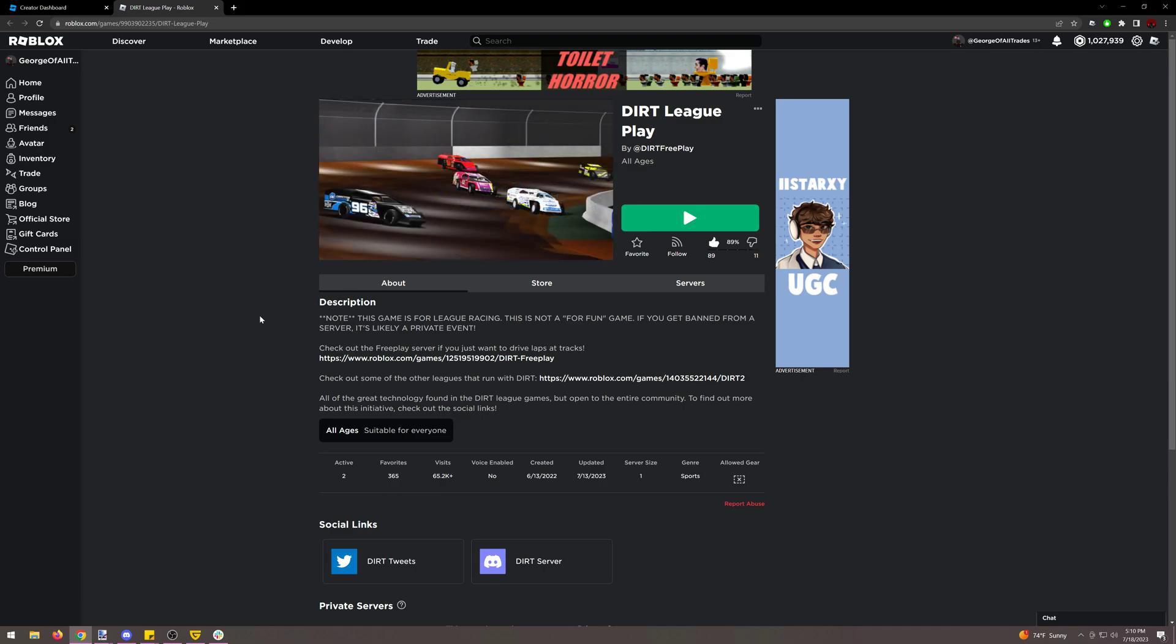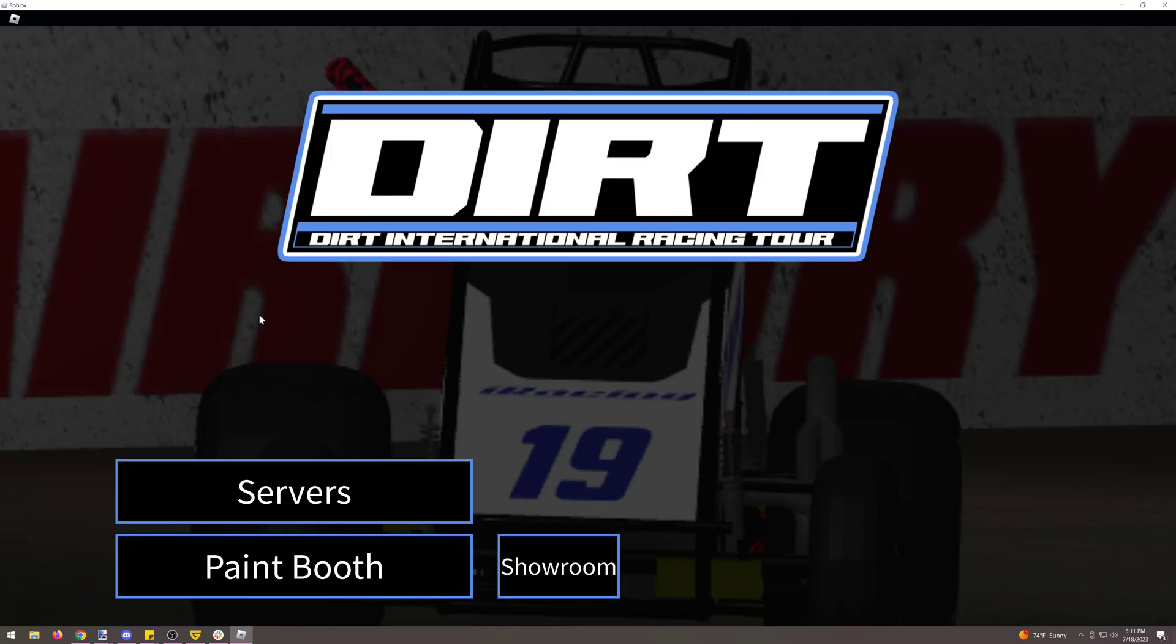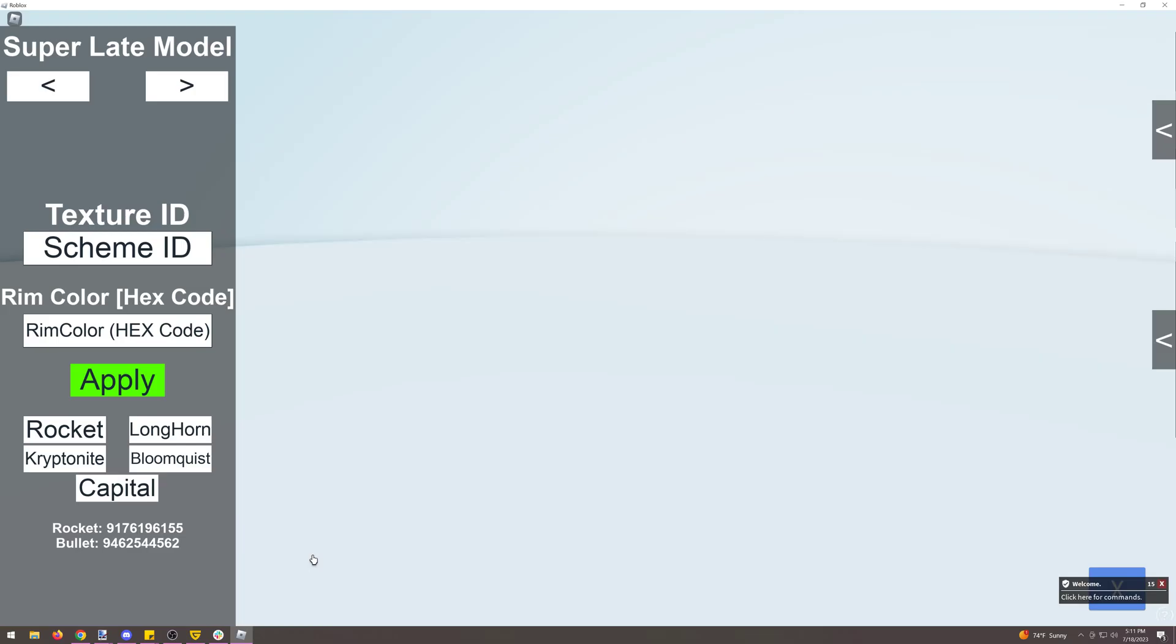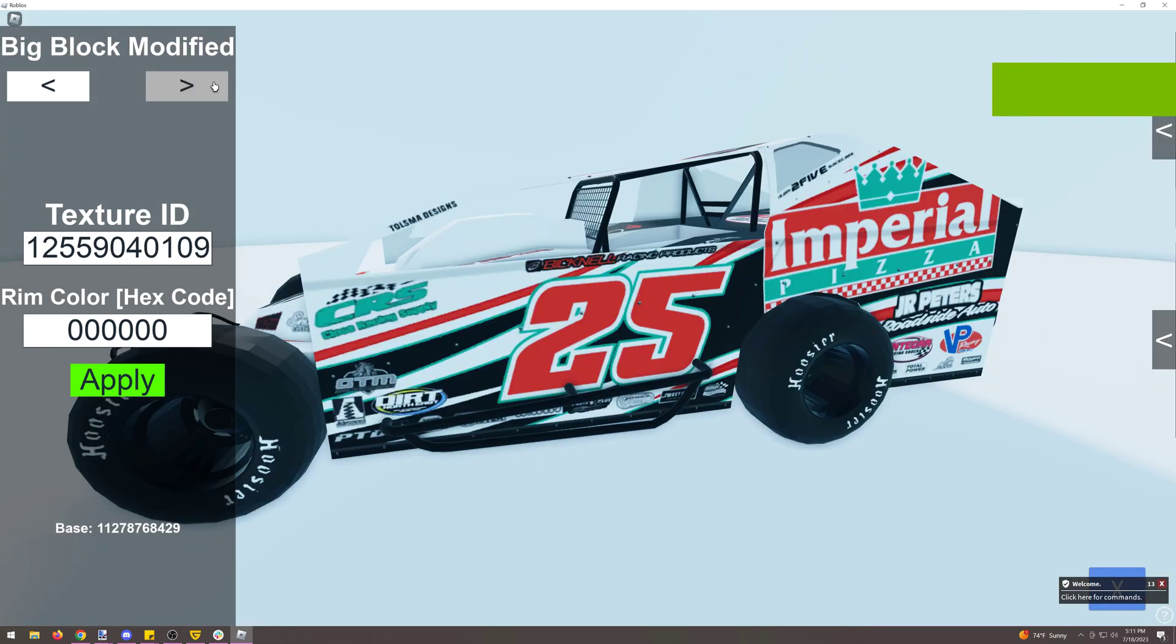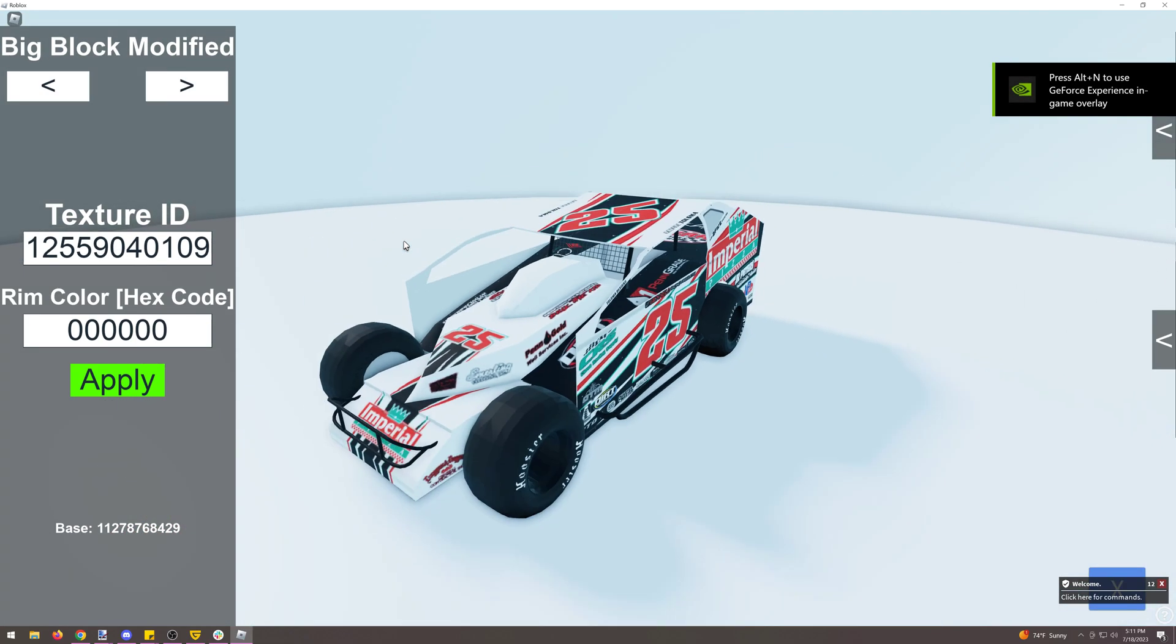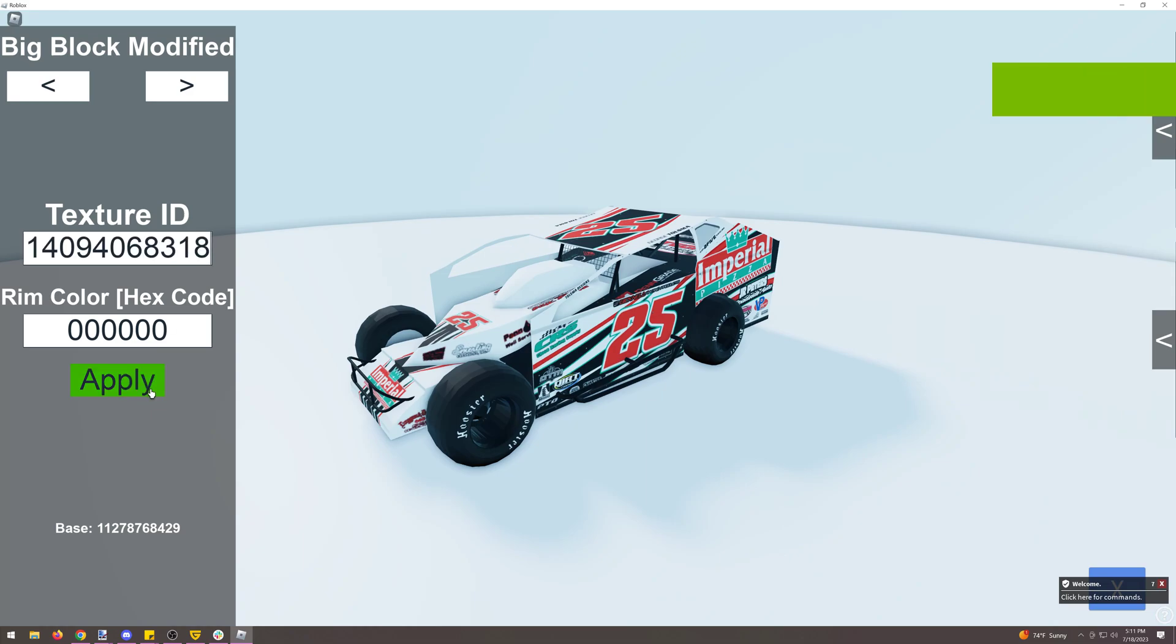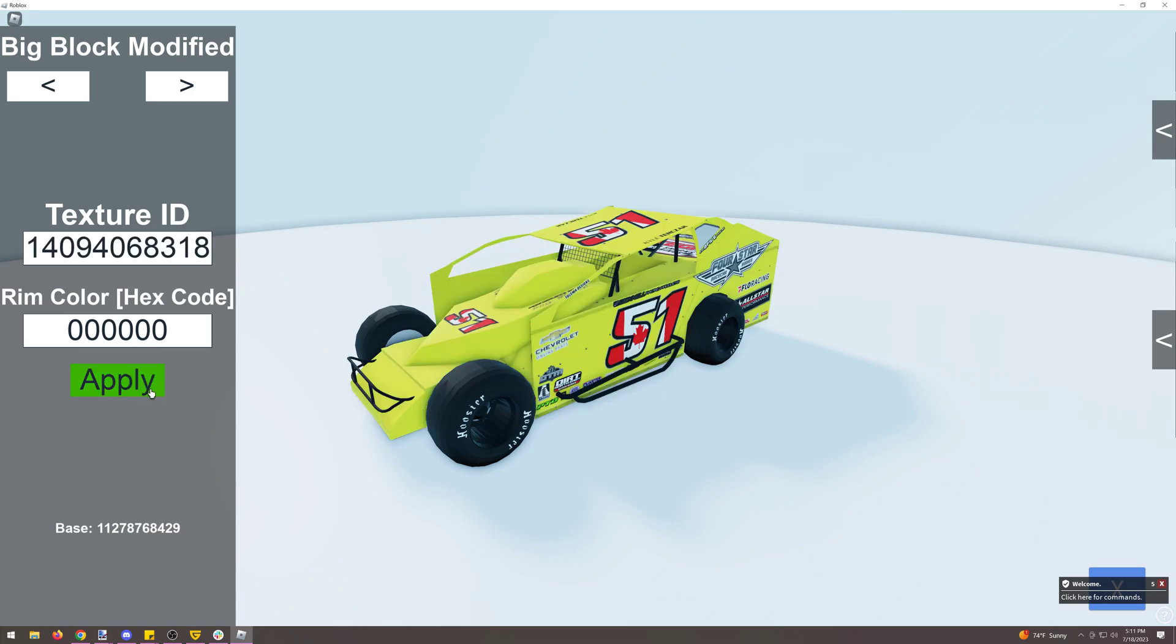And then we head into paint booth and then we go find our desired car. So for example, the big block modified and we will copy and paste that texture ID in and now we see Kyle's car show up.